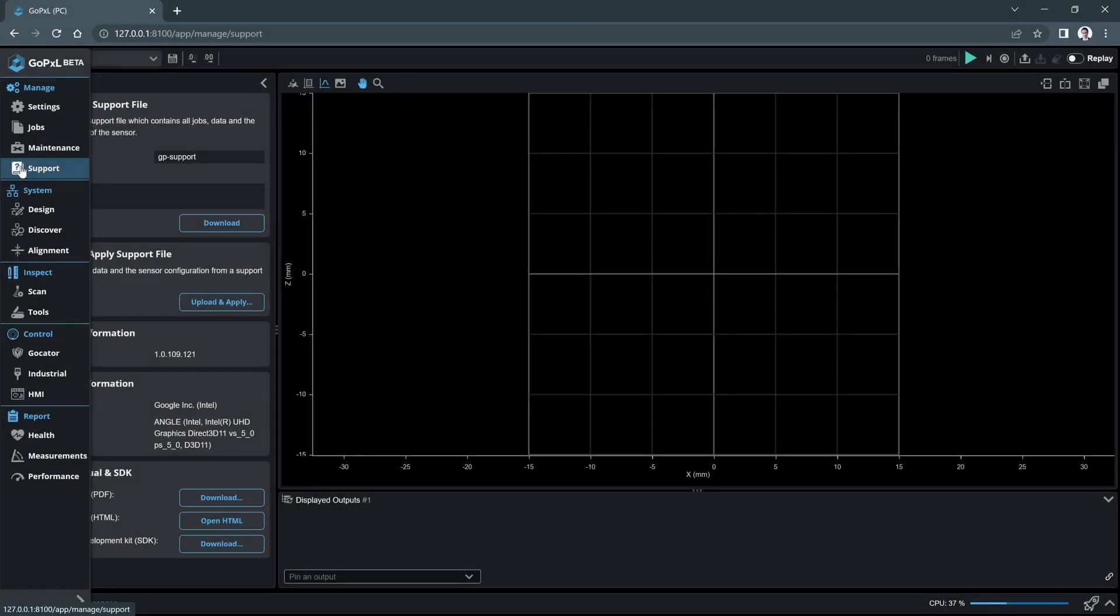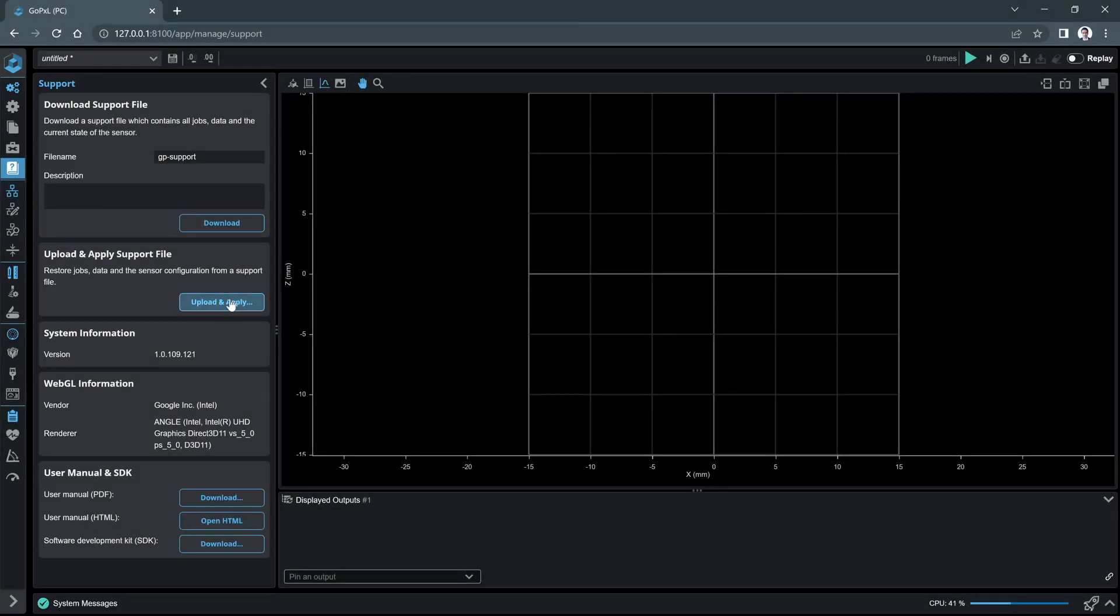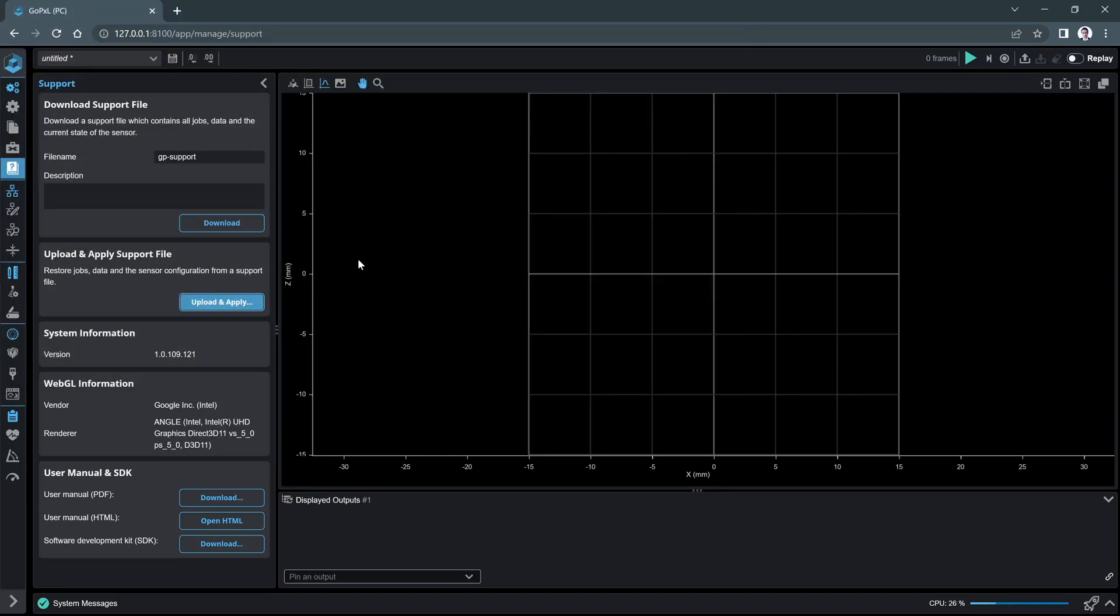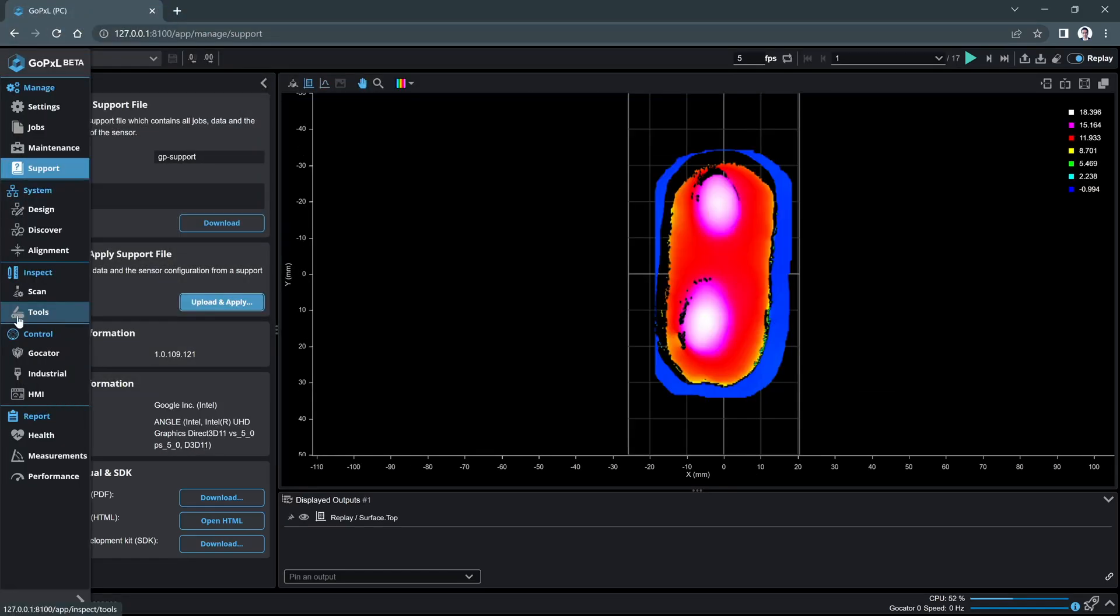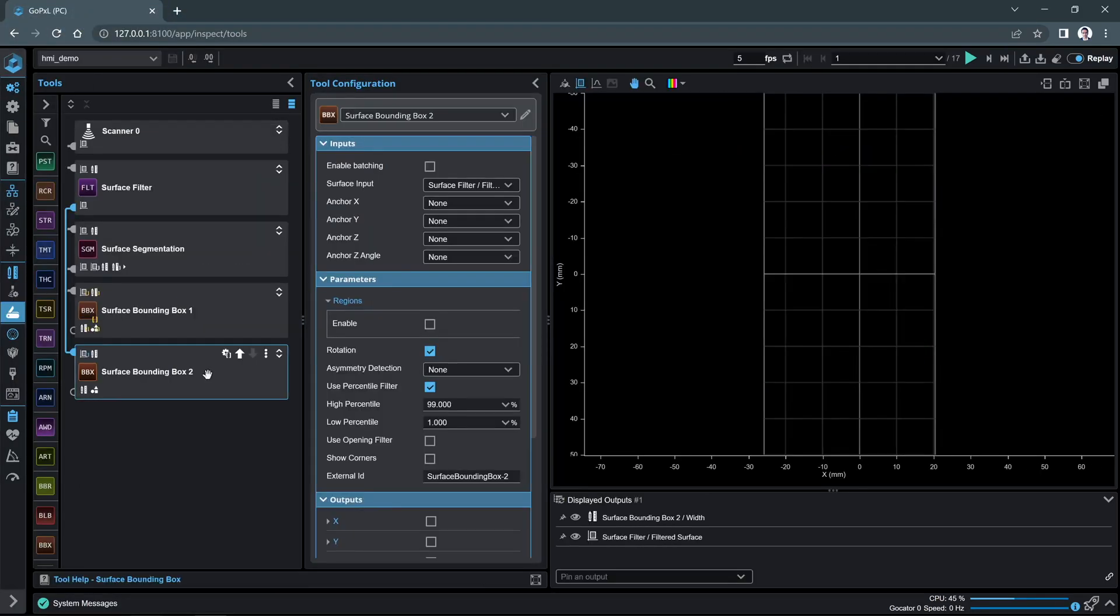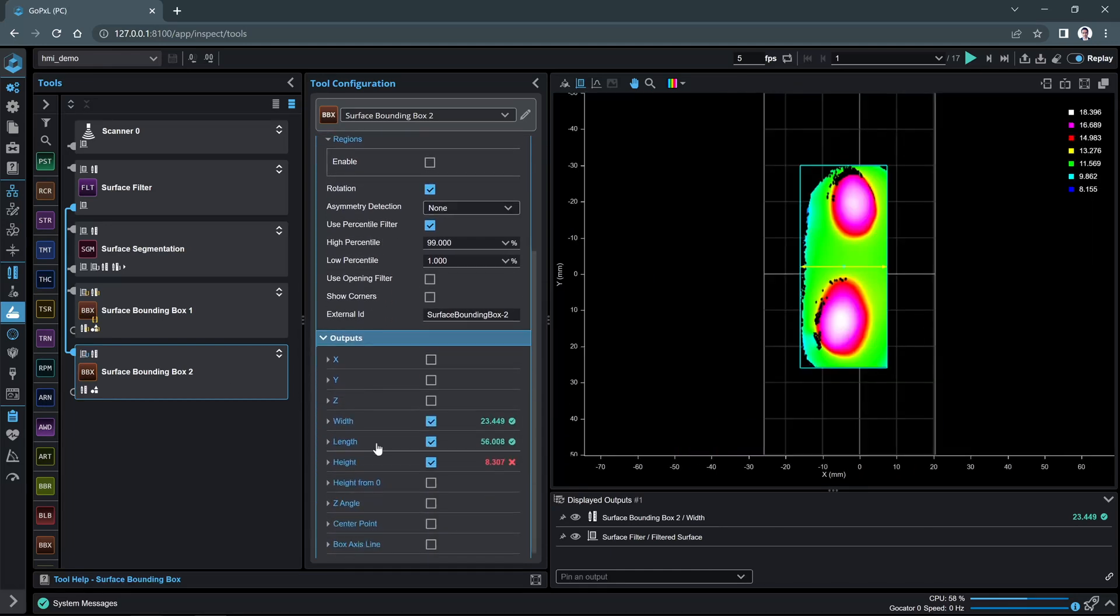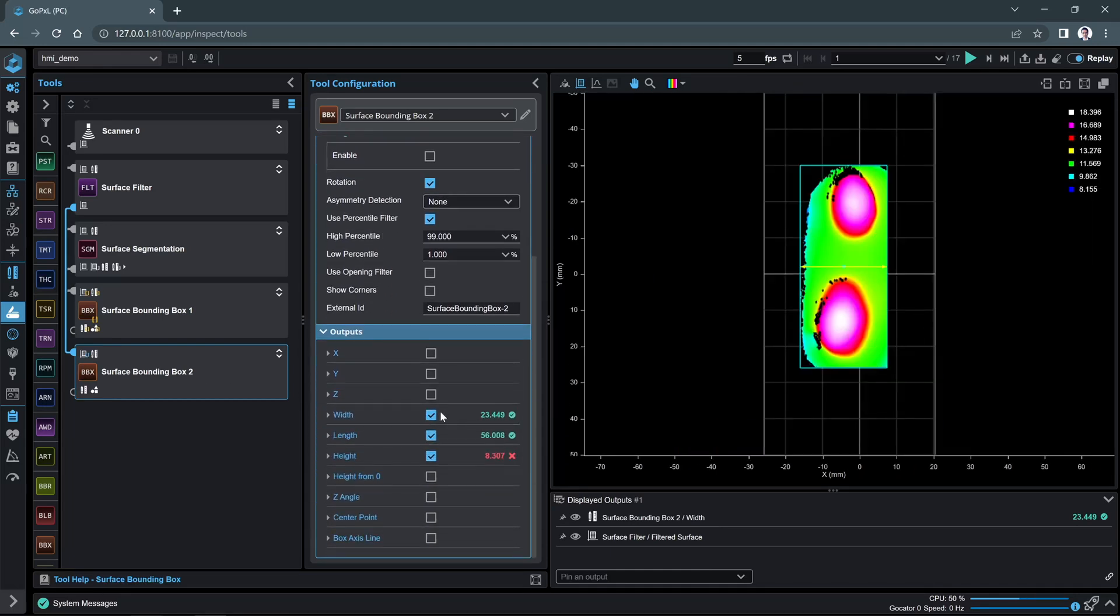Go to the support page and upload the file. Go to the tools page, click surface bounding box to ensure width is selected as a tool output.